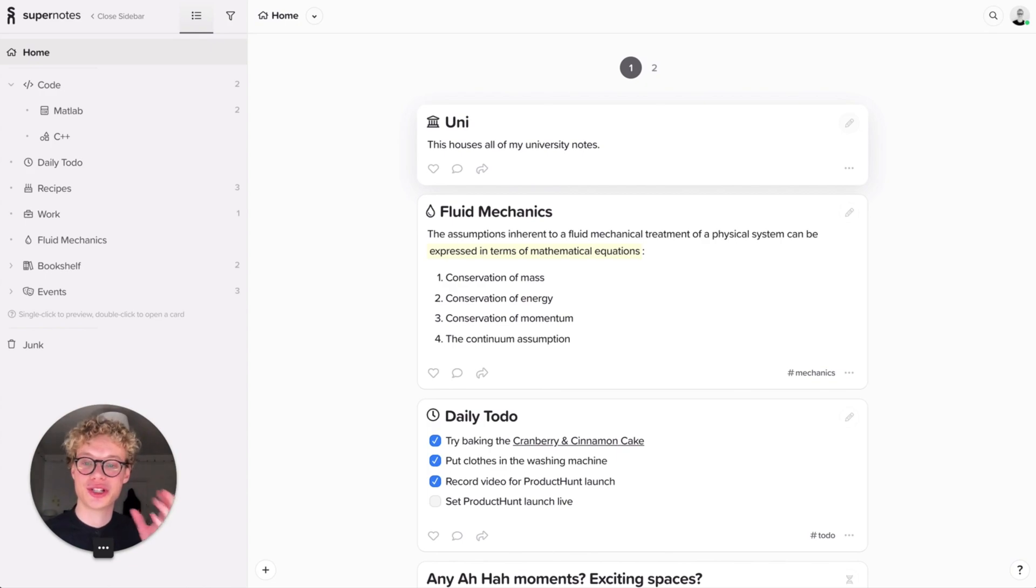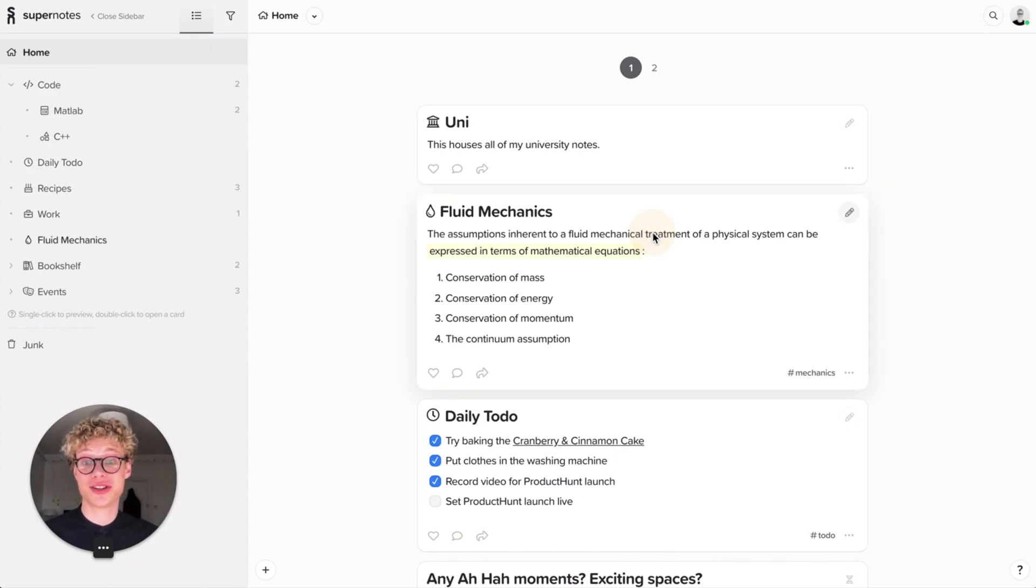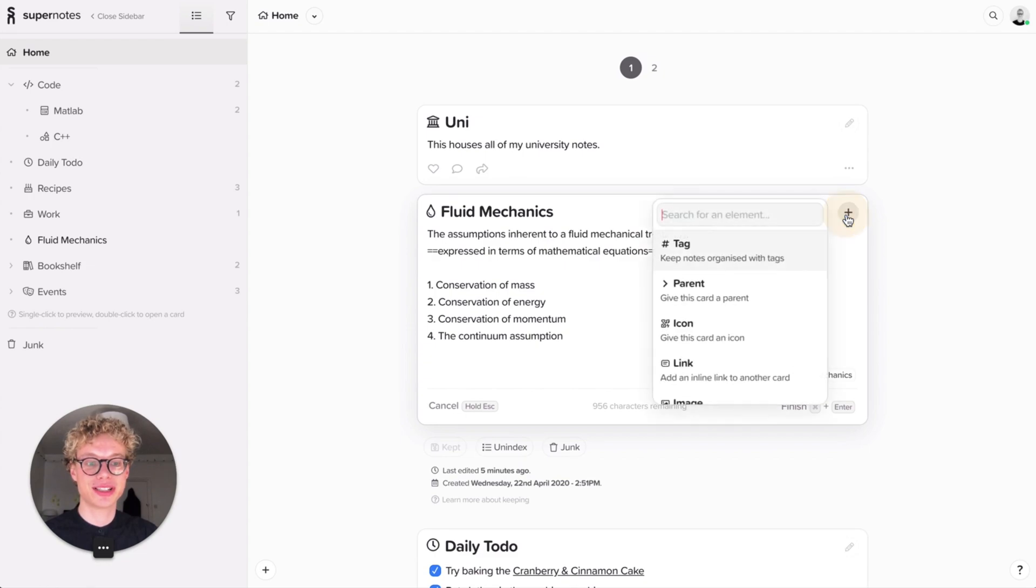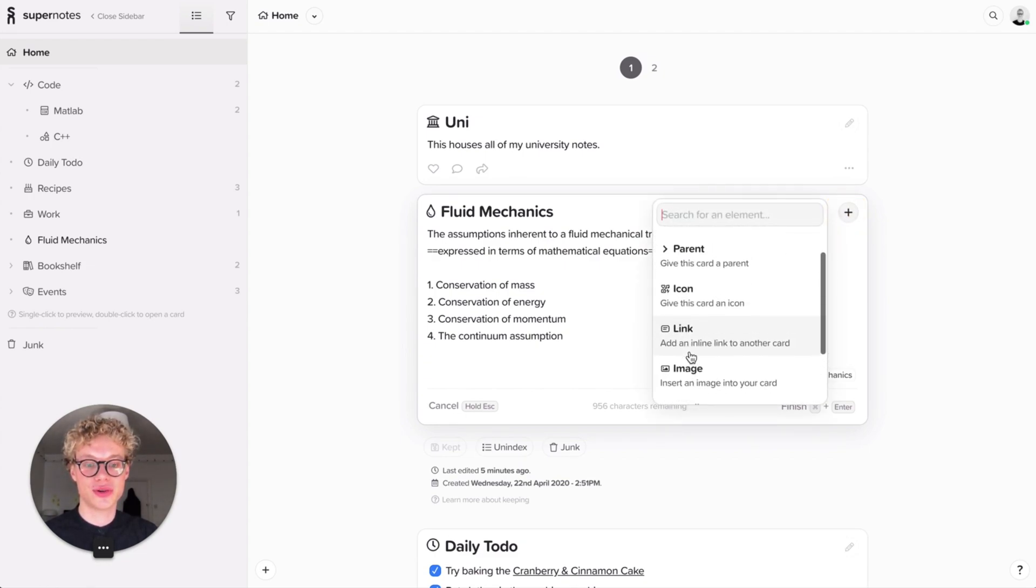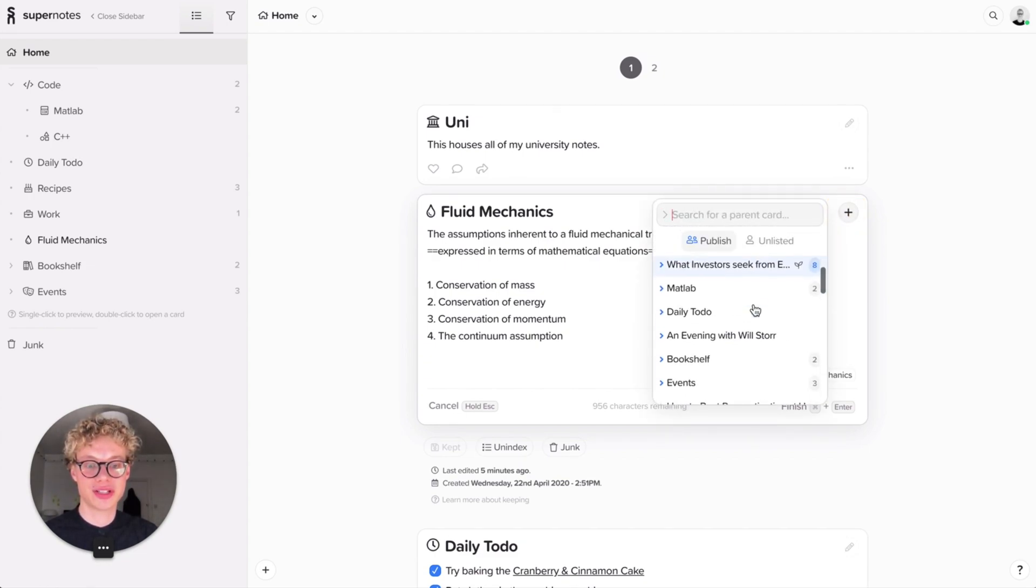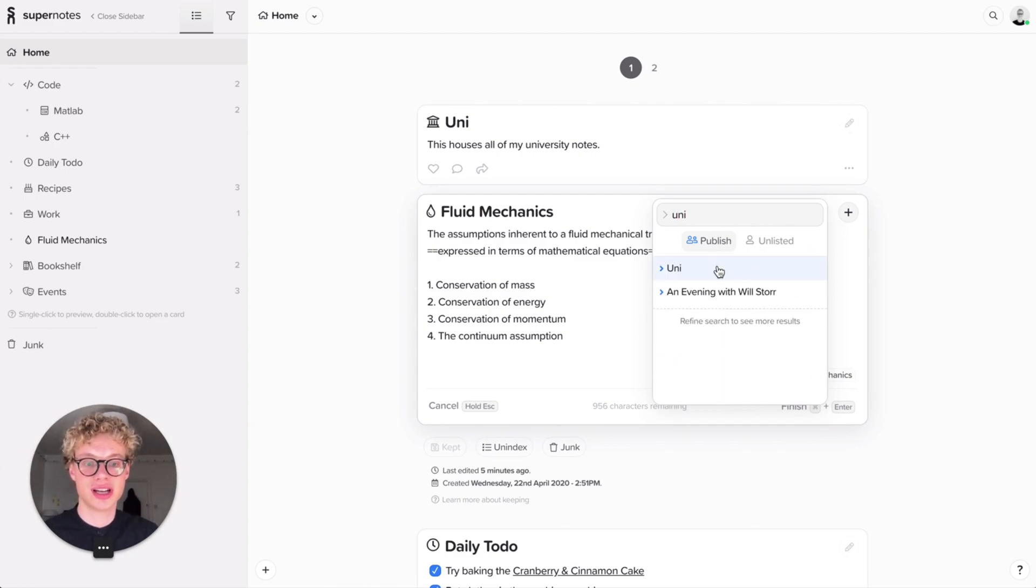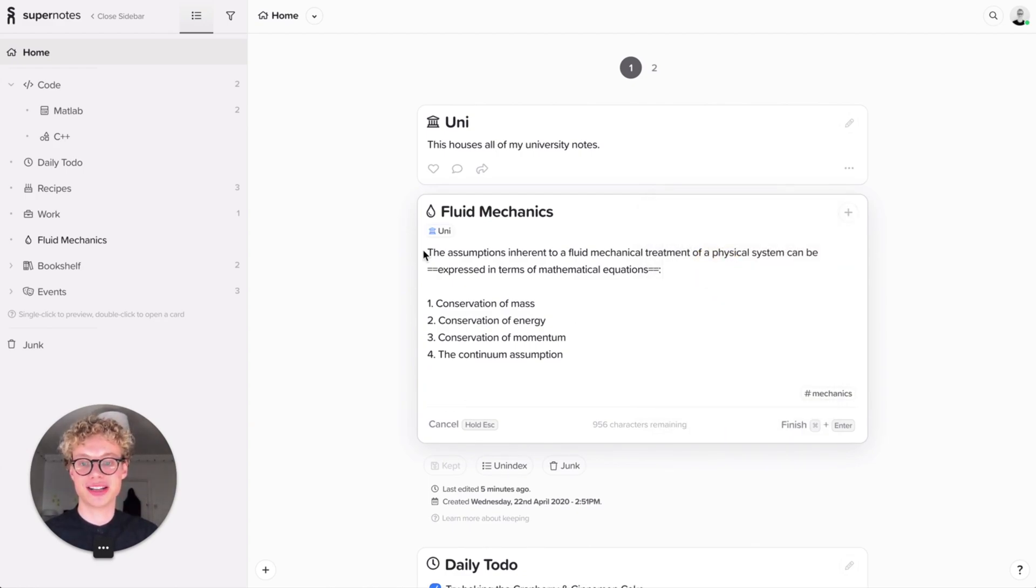So now let's go and add some things to it. Let's go press here in the plus and then look for University in the parents. So let's go for parent and then type in Uni and then bang. You can see as soon as I've added it, it'll add it there.